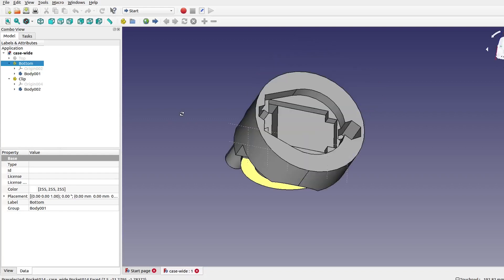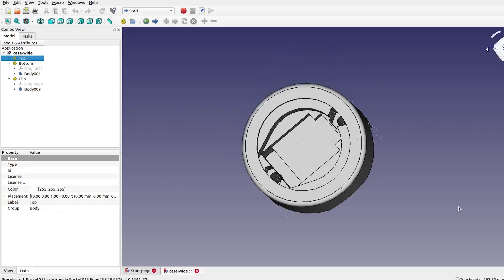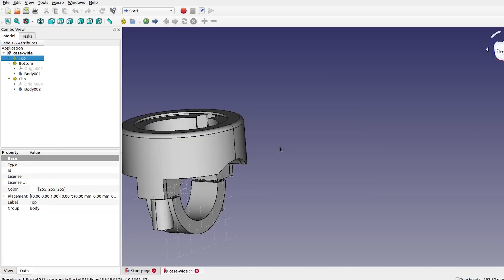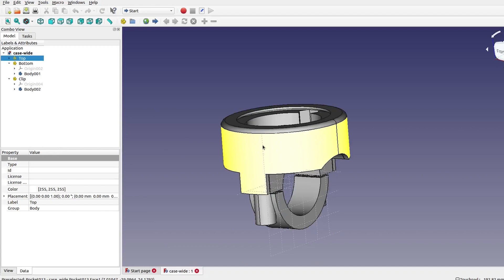Now I've ordered some quite nice cosmic filament which has a metal flake in it, so I'm hoping it will be nice and shiny and look quite smart. So I'm going to send this to the printer and we can see how it comes out.